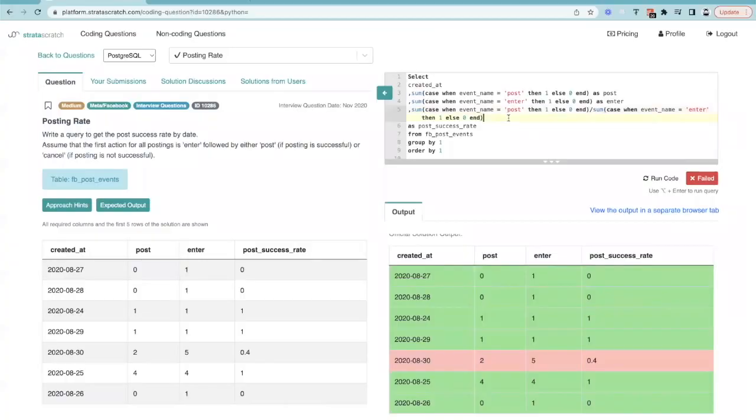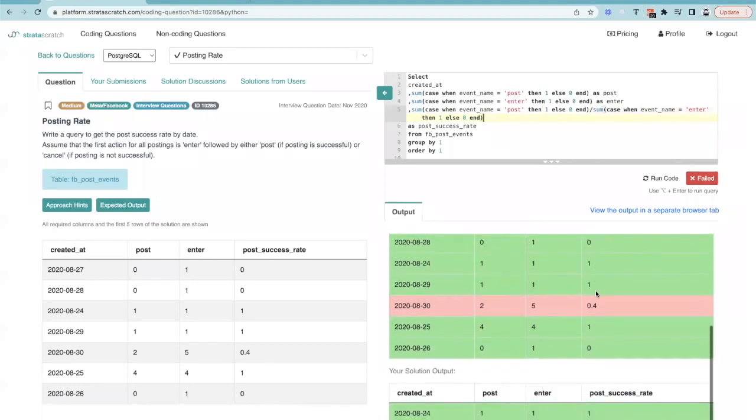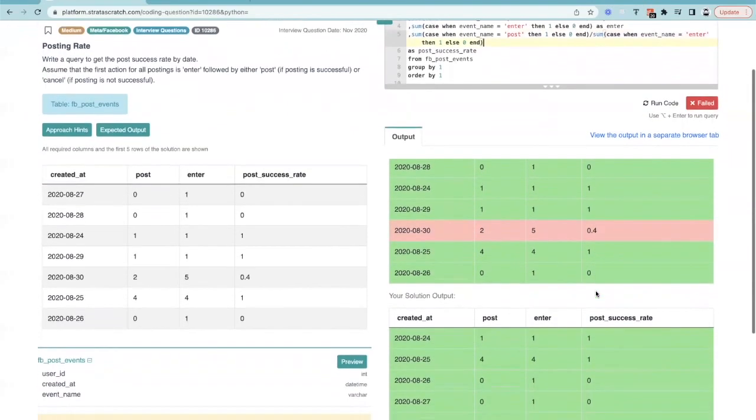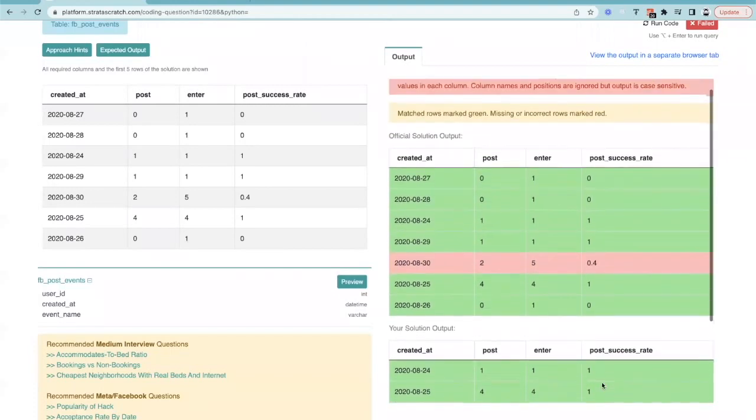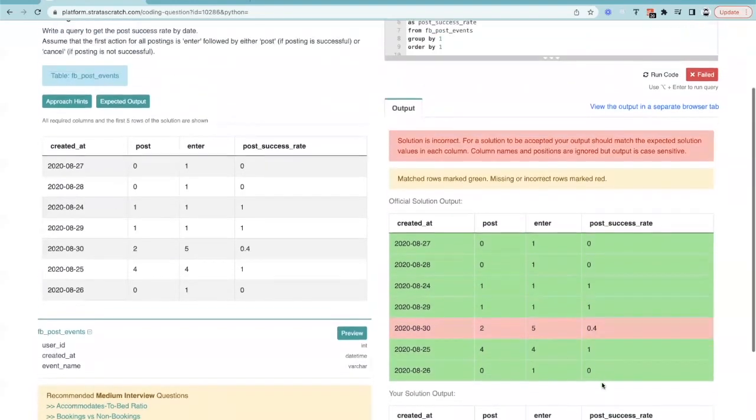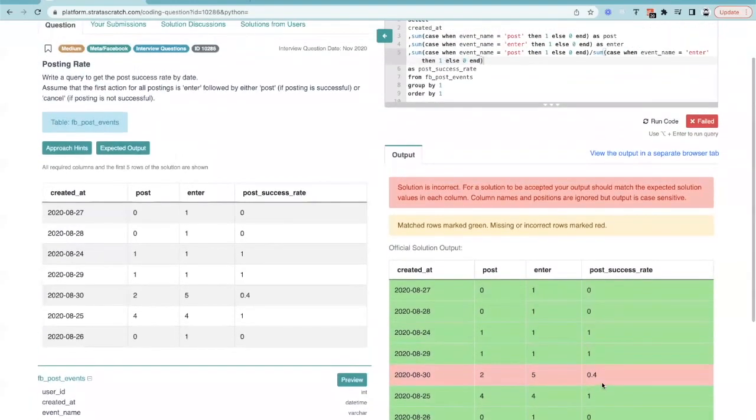Wait, why is that wrong? There's one value that I'm not right on, but post and enter look right. Two divided by five is 0.4. What is it currently giving me? What's the current output then? Where's my output? Huh, zero. Why would it be zero?